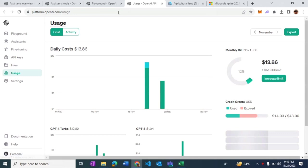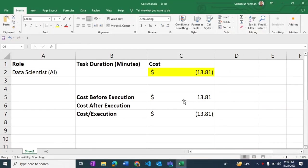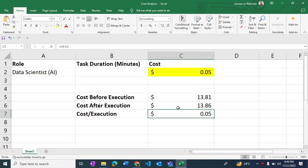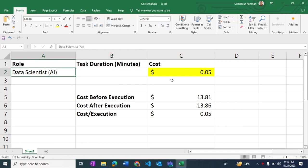What we see is $13.86 is the new value, so during the entire execution we have apparently consumed only a partial dollar value. The total execution for this exercise was $0.05, and imagine a developer has to do the same job. I'm pretty sure this is going to cost much higher.